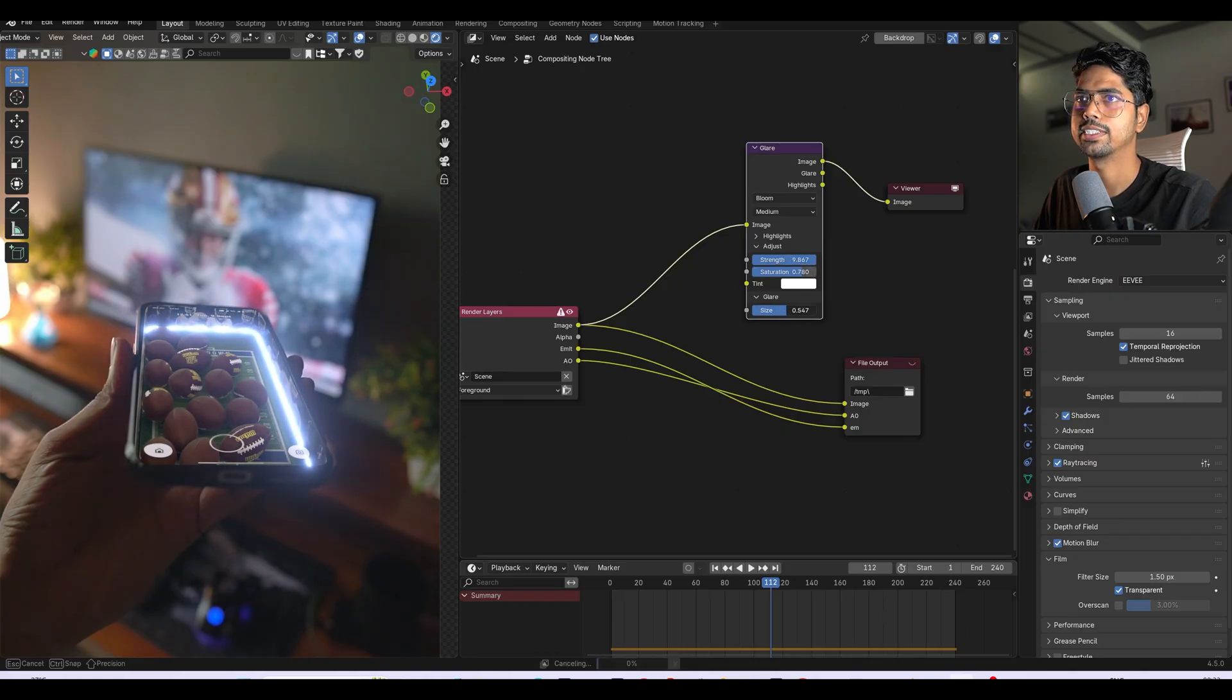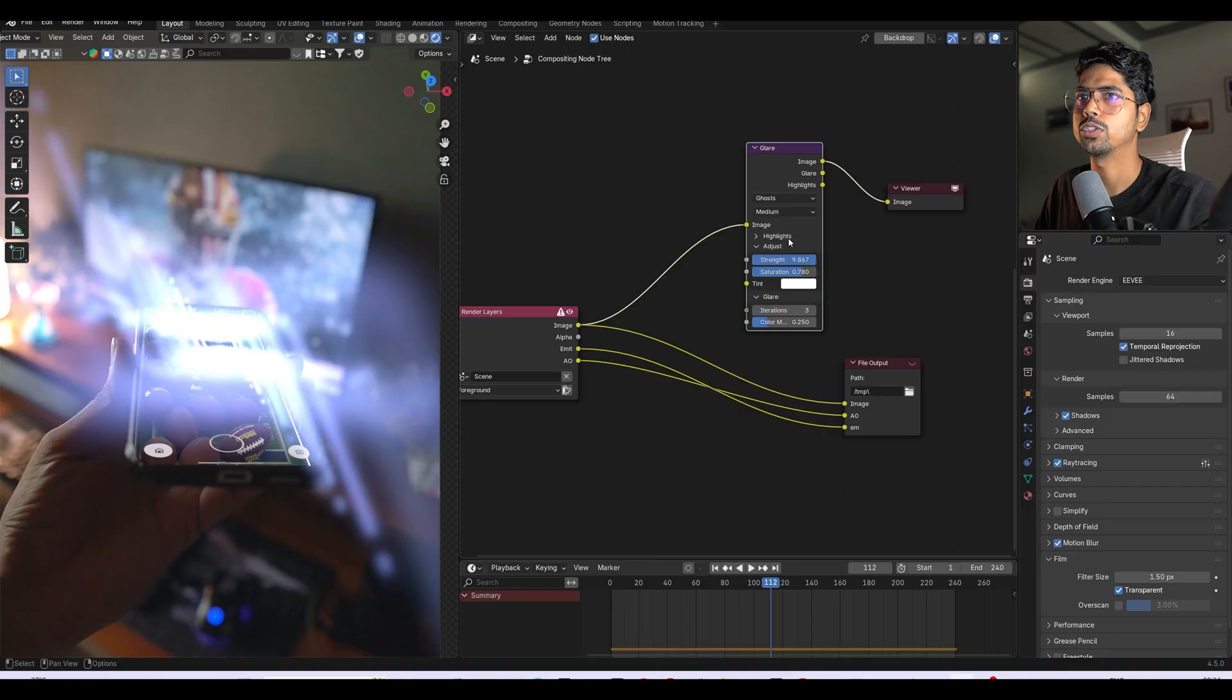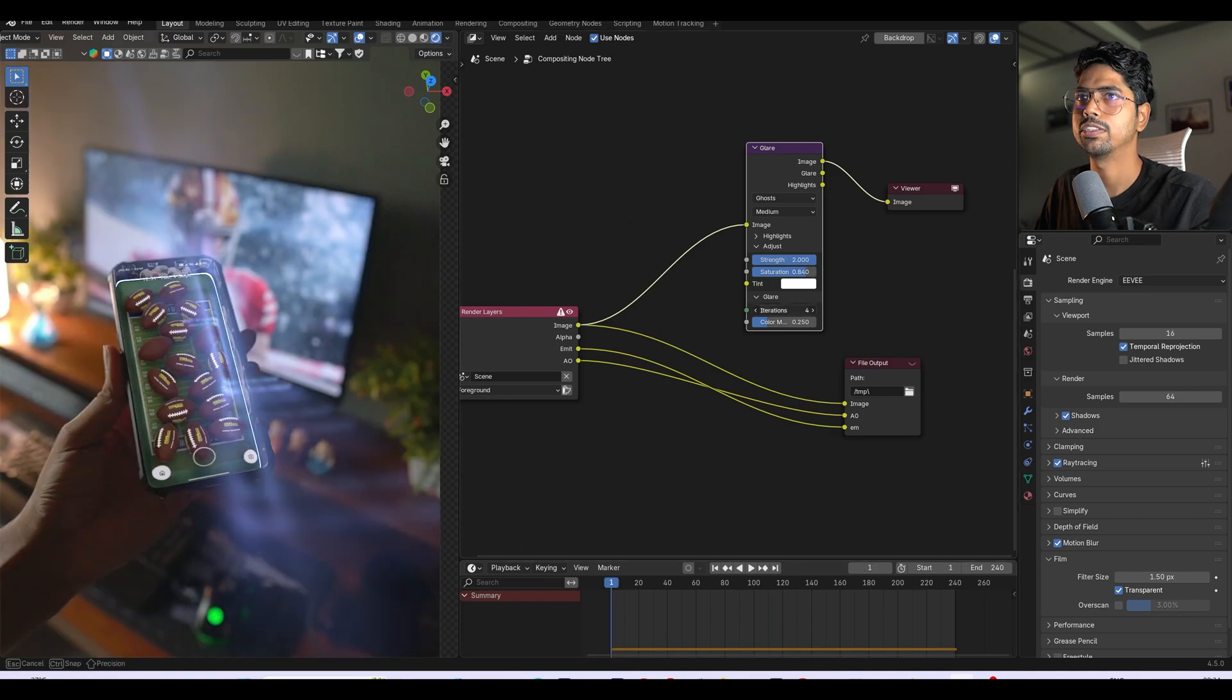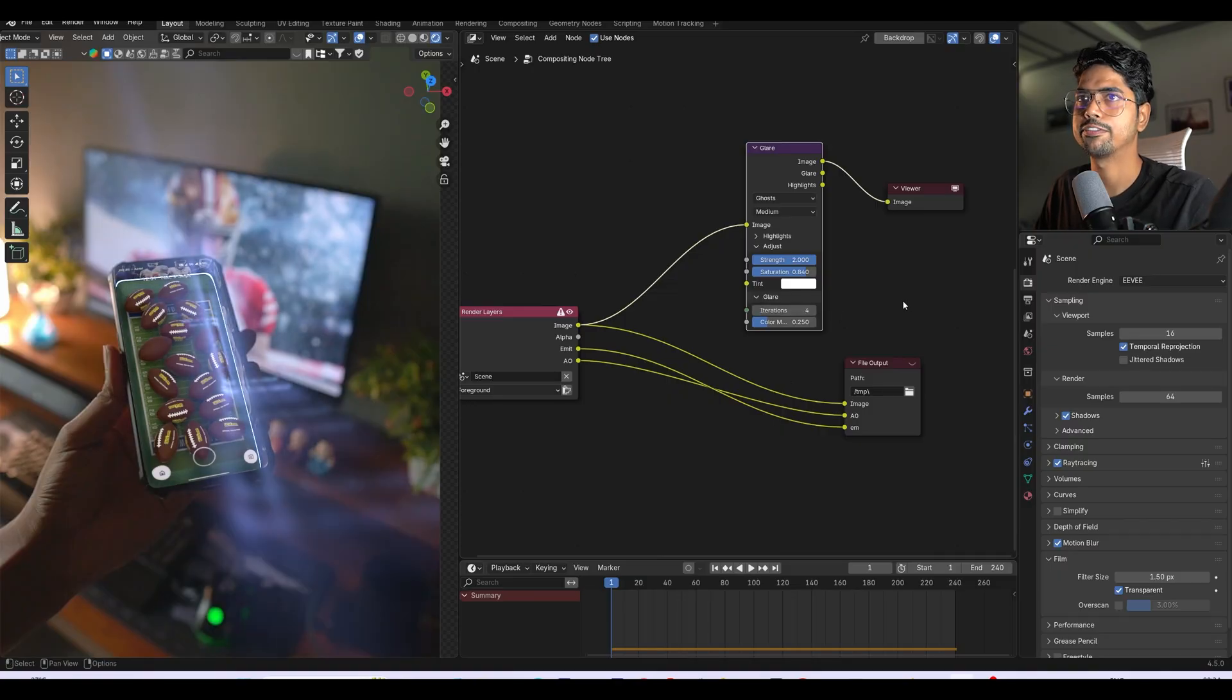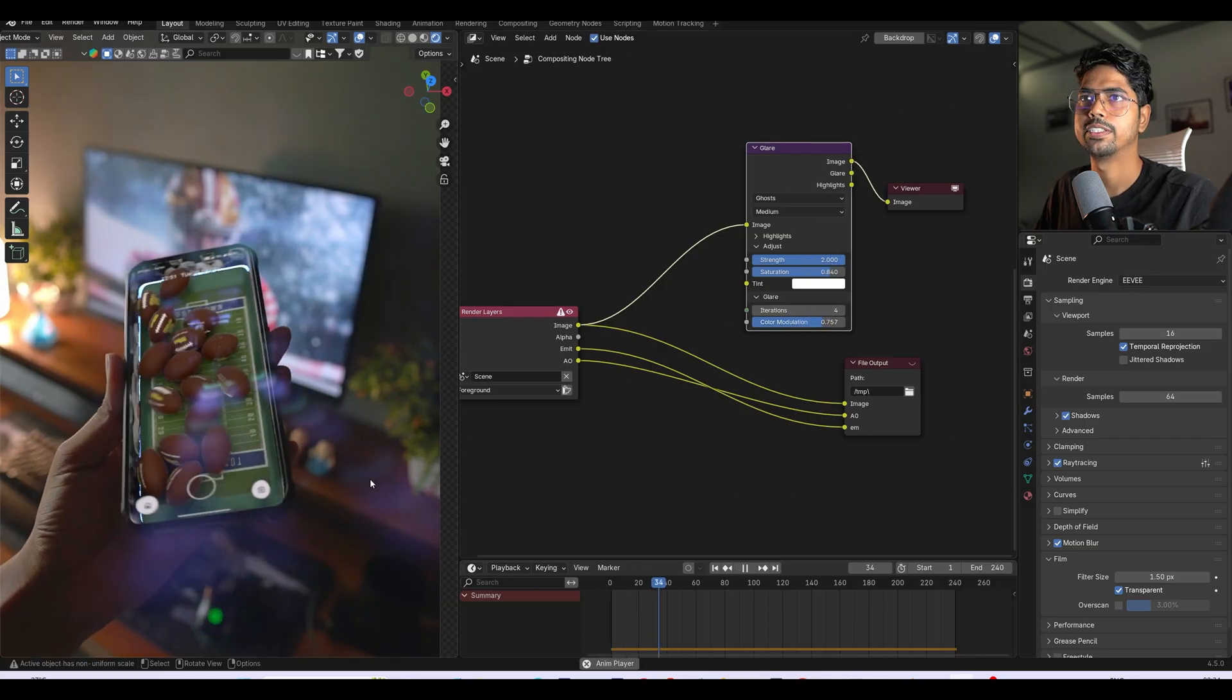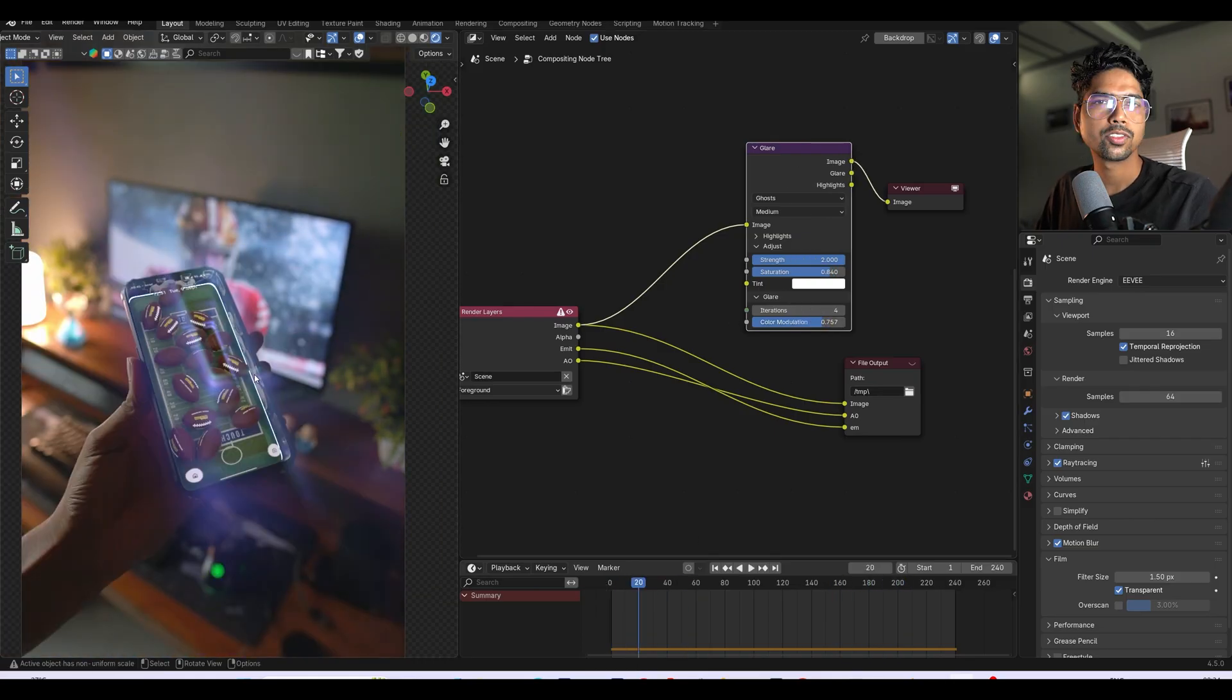Here you can notice there's a cool one, let me show you this ghost one. You can see, let's make it two for now and saturation I'll keep it like over here, and iteration I'll just increase it. Let's say I want four, and here I can play with the color modulation. Let me play so you can see, look at this cool streaks.